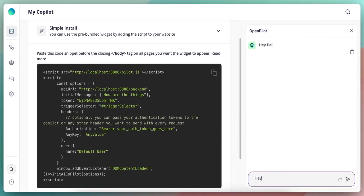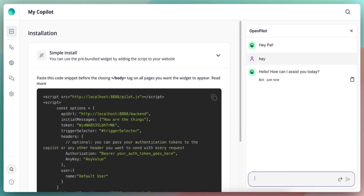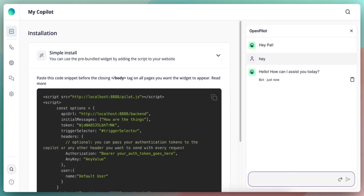So let's start with a simple hey. Okay, so now let's start with the product functionality. I would like to ask the copilot what is my least sold products and take one of them, probably the least sold one, and put it in 20% discount and then send a fancy email campaign for all of my users. So let's start by asking what is my least sold products right now.